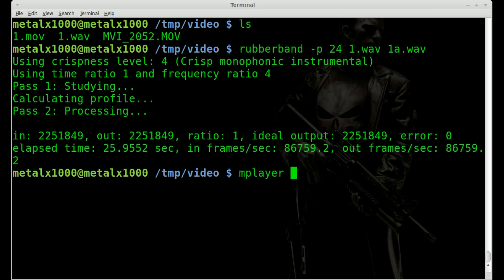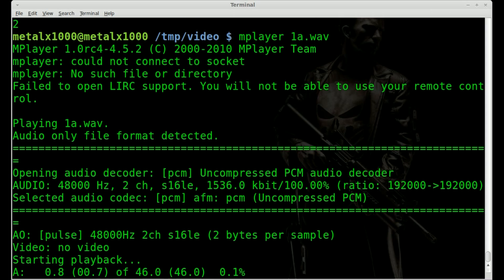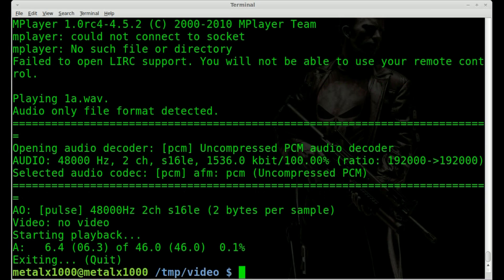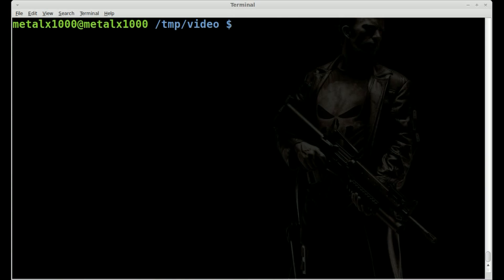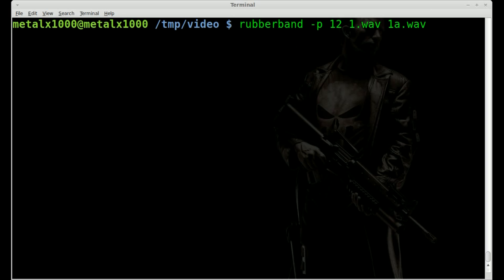And now if I use mplayer, I'll play out 1a.wav. I'm going to hit Q to kill that. Actually, it looks like two octaves may have been too high. You can barely understand what I'm saying. So let's go back and change that to 12.